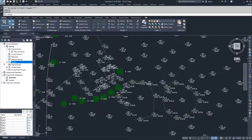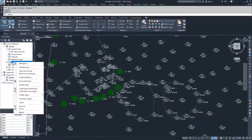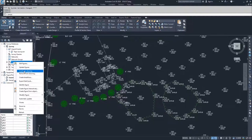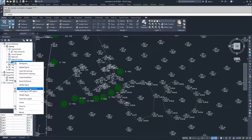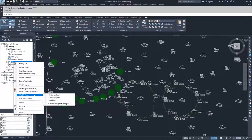Just because you've done an import does not mean you're locked in on all your survey information — there are plenty of edits that can take place inside your survey database after the import. Inside Figures, if you right-click, you can edit figures, update figures based on changes made in the data sets, create new break lines, create figures interactively, create figures from objects — such as drawing a polyline and creating a figure from it — and modify existing figures in your drawing.